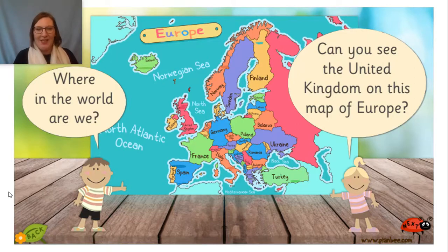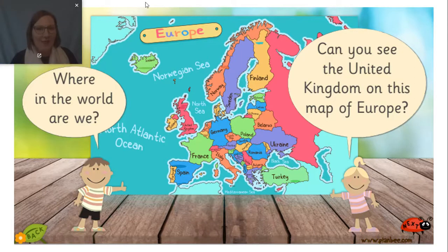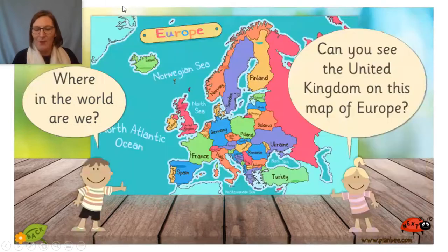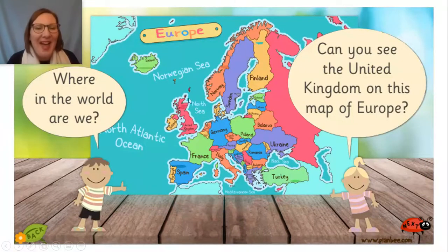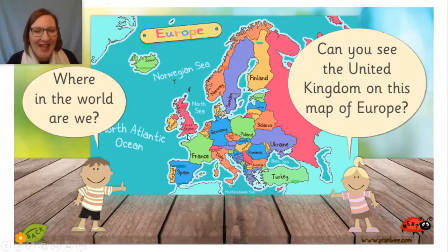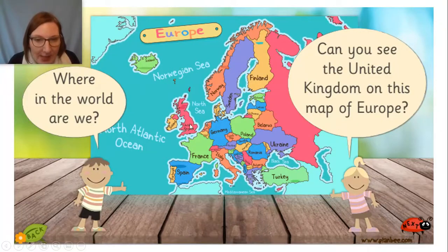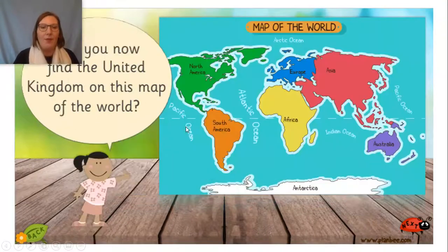Let me see if you are correct. I don't know why my arrow didn't work. There — we are there, aren't we? This is the UK here, and you can see it there. It says United Kingdom. Brilliant.